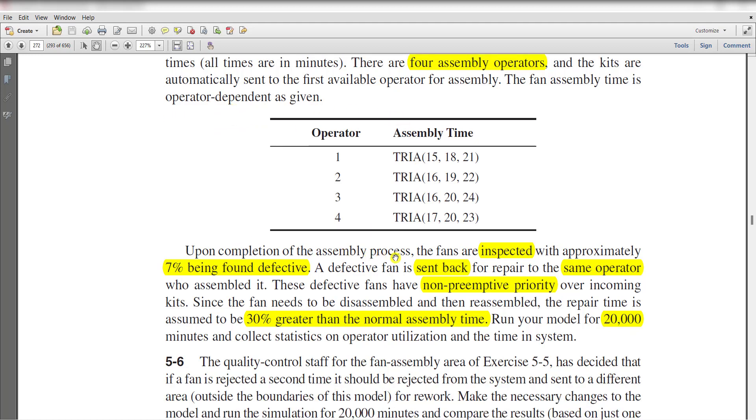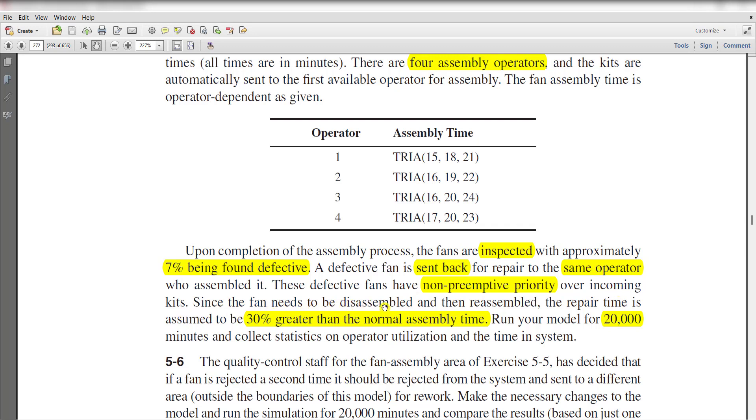Upon completion of the assembly process, the fans are inspected with approximately 7% being found defective. A defective fan is sent back for repair to the same operator who assembled it. These defective fans have non-preemptive priority over incoming kits since the fan needs to be disassembled and then reassembled. The repair time is assumed to be 30% greater than the normal assembly time. Run your model for 20,000 minutes and collect the statistics.